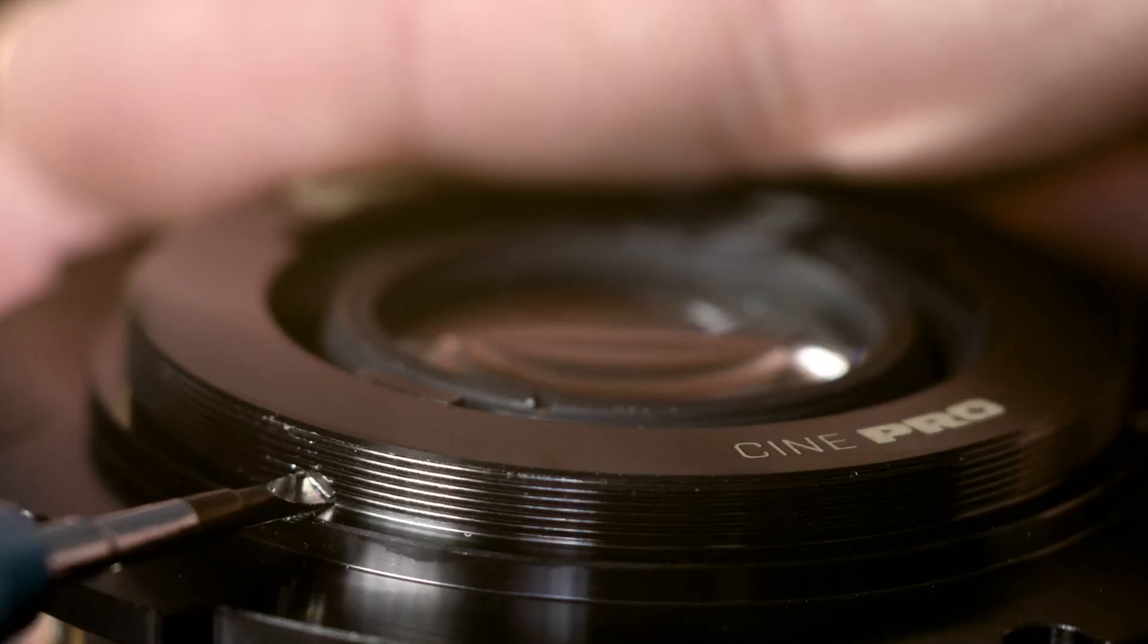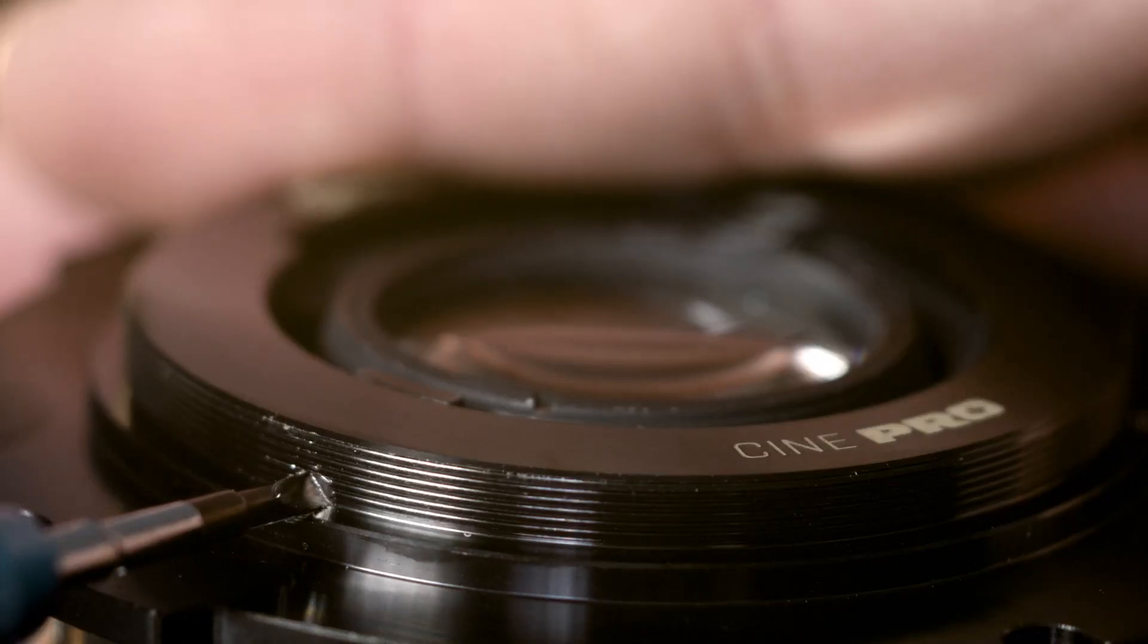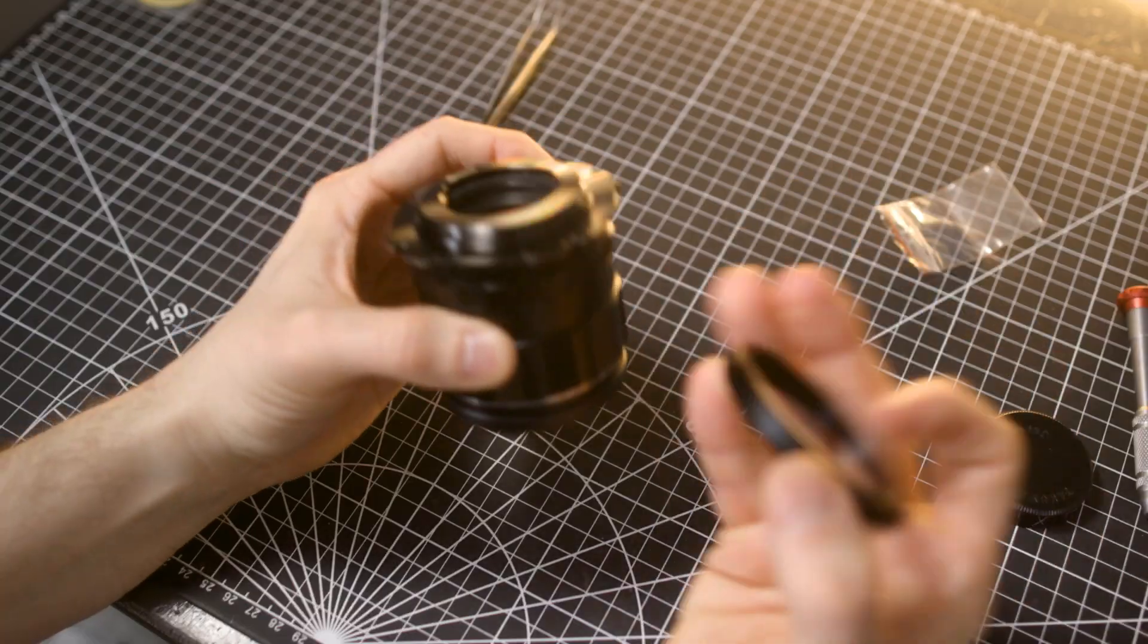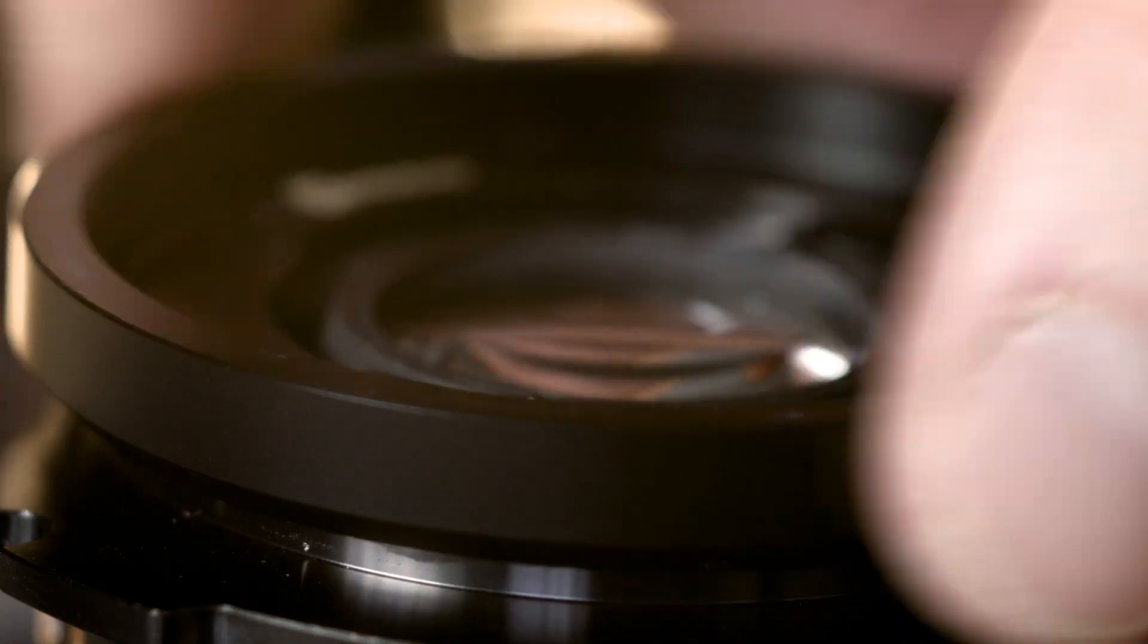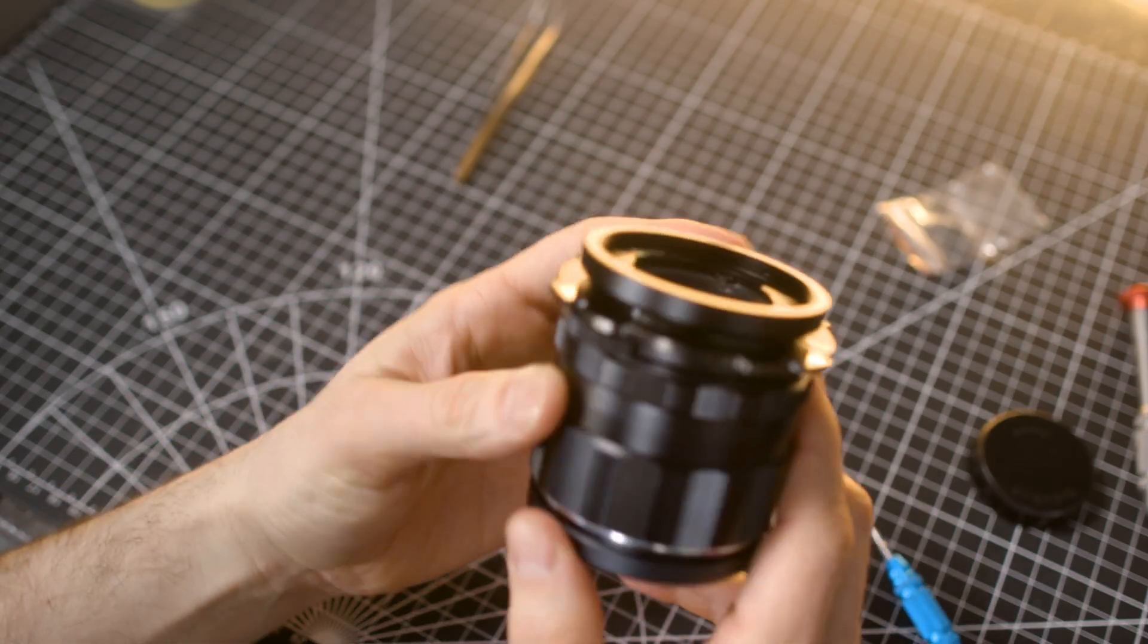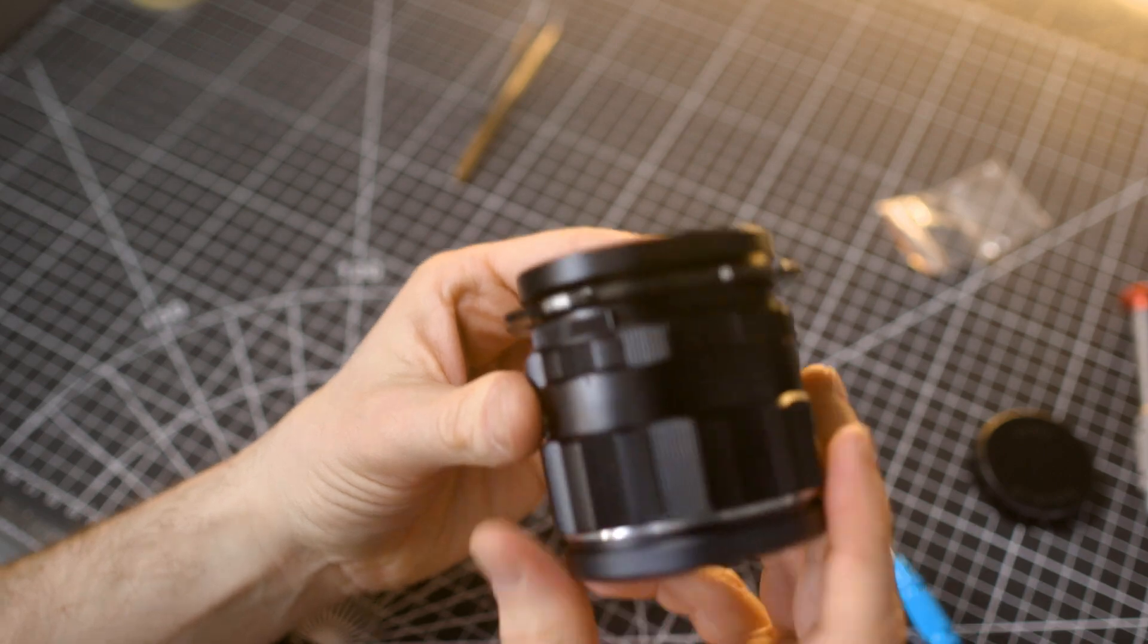Once that's done, simply screw on the pilot guide, and voila - you have an LPL-converted Super Multi-coated Takumar.